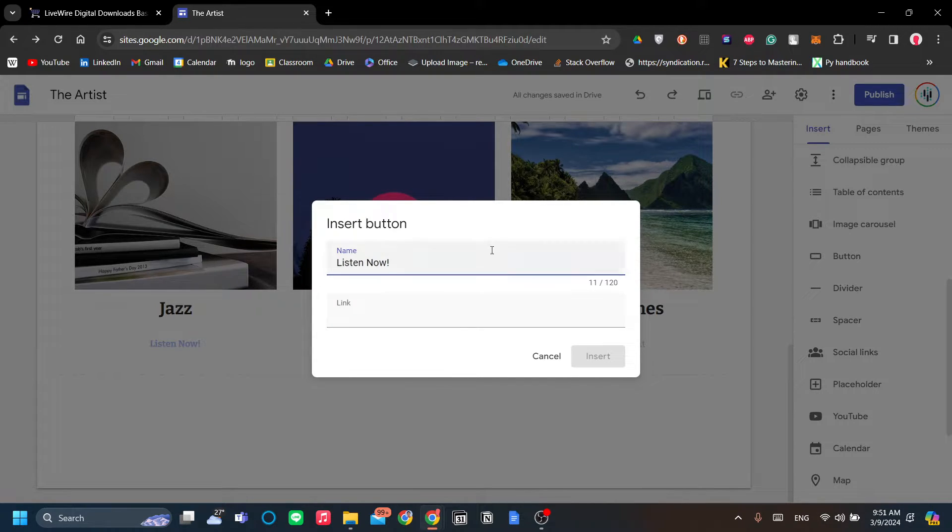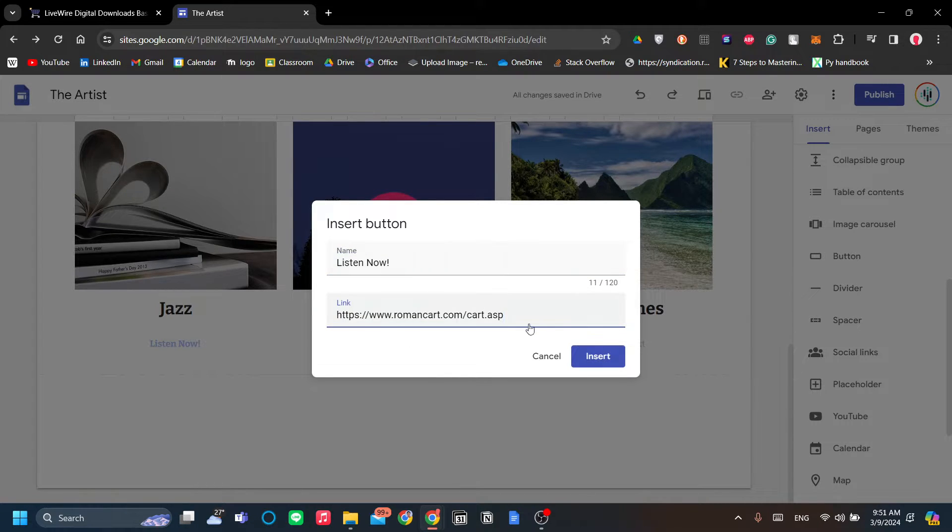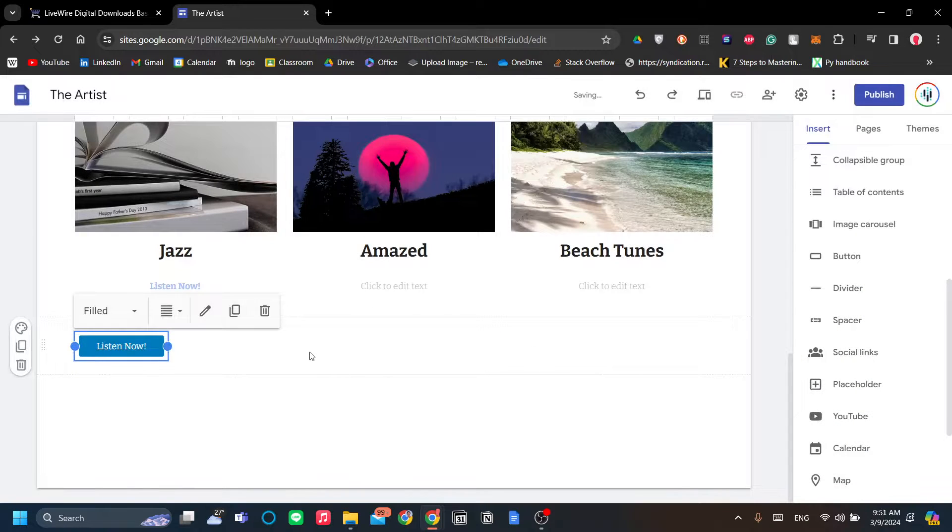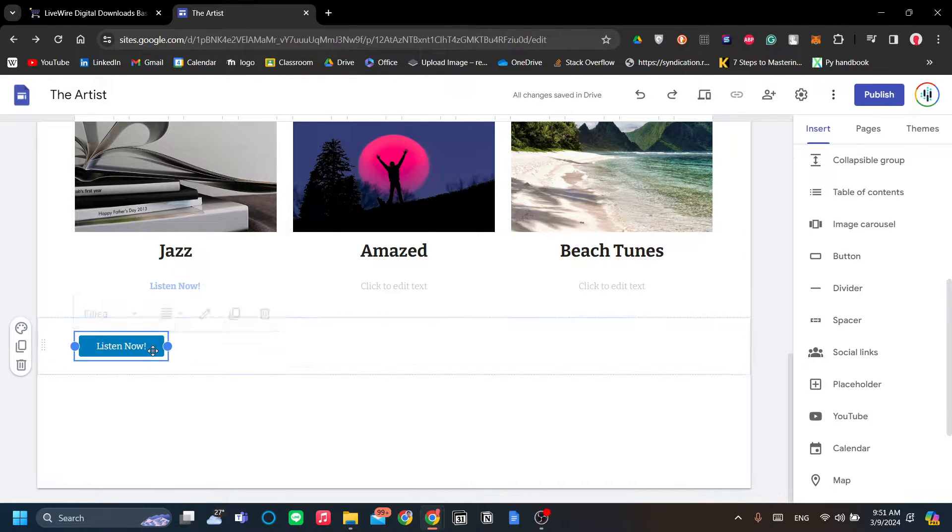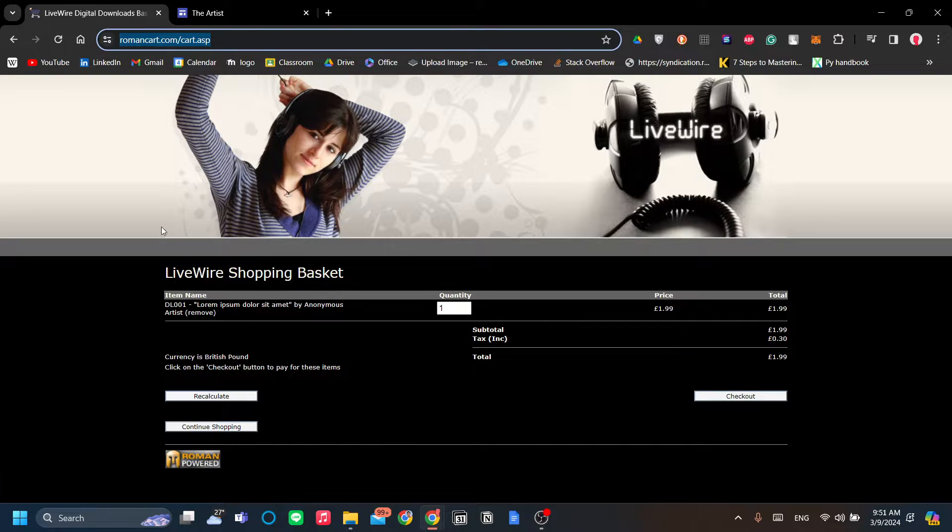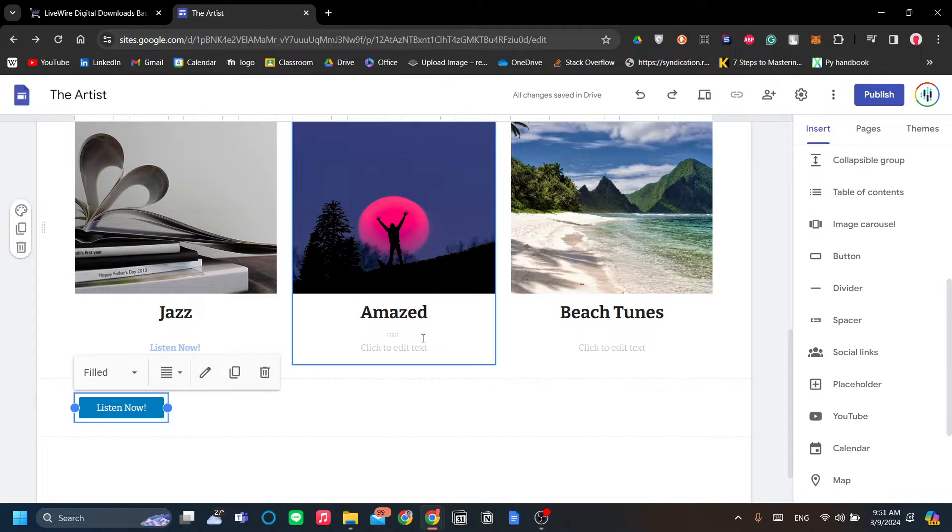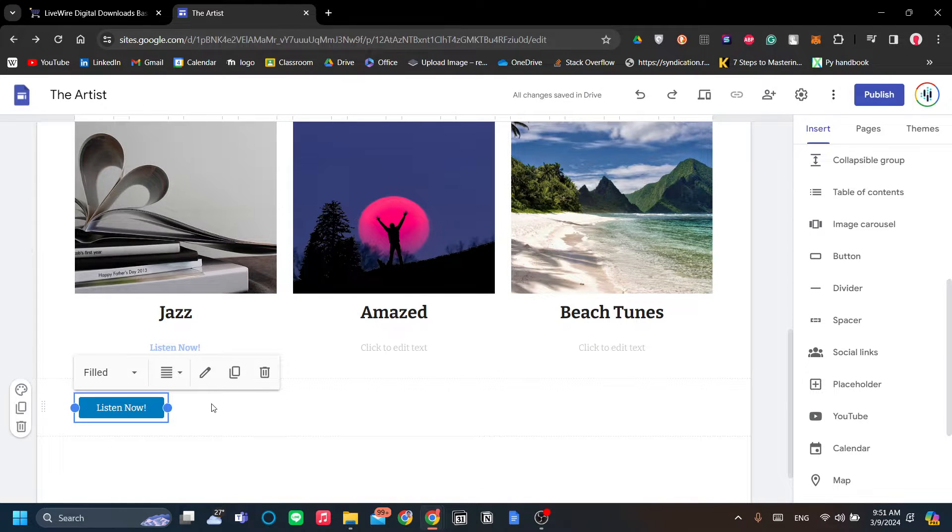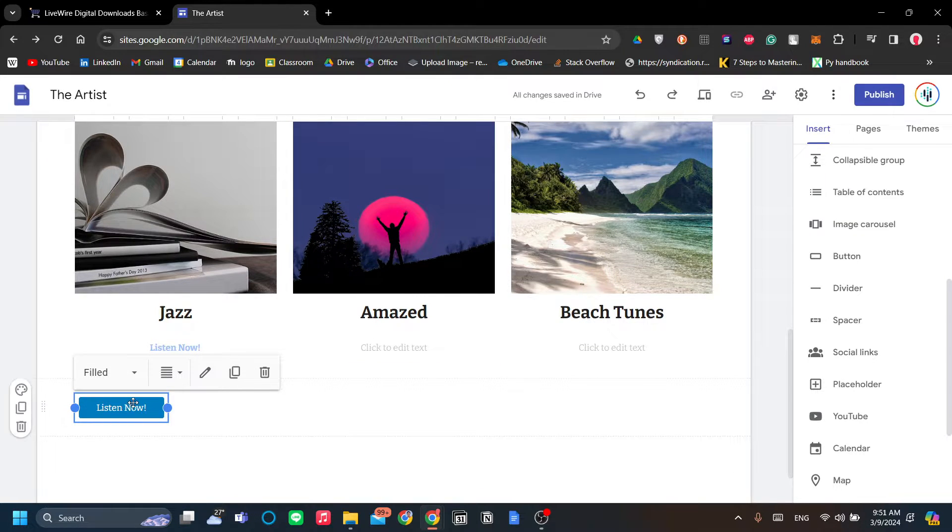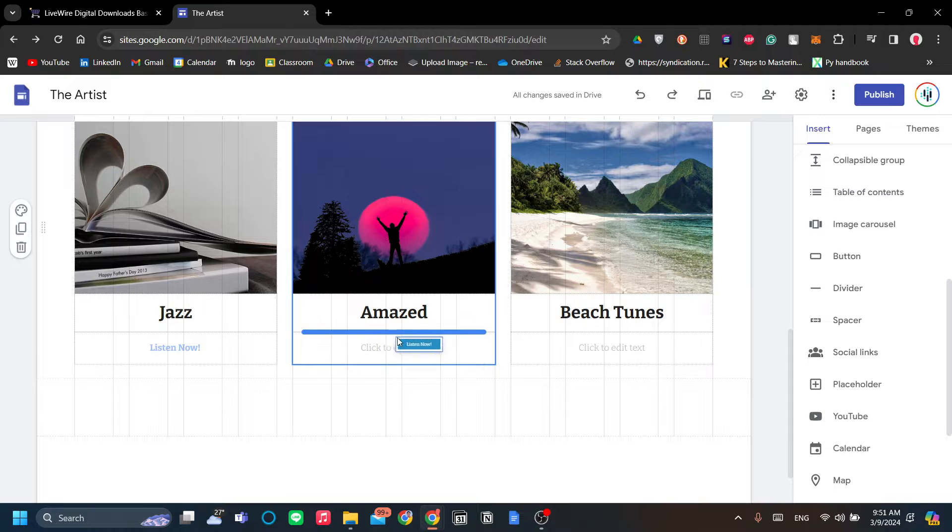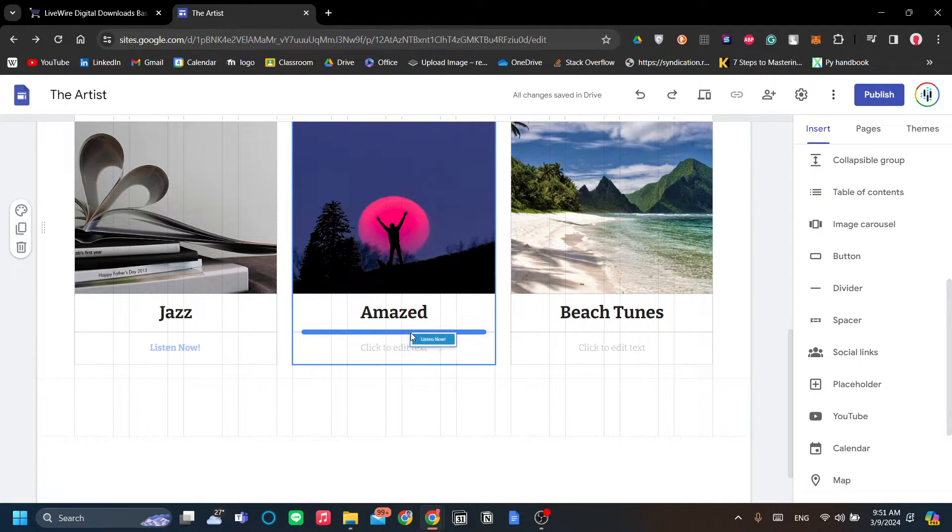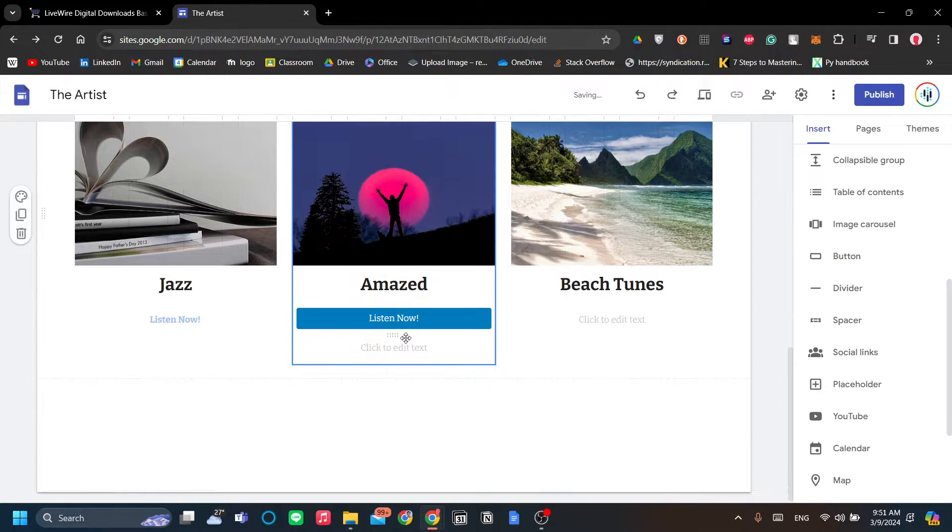And the link will be our product page. Let's click insert, and now we have ourselves a button that redirects to our checkout page on Roman Cart. Now we want to move this here. What you can do is click and drag the button and put it on the horizontal bar under the title over here and release your click.